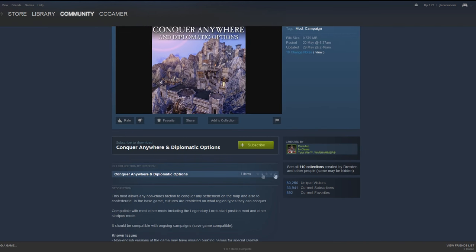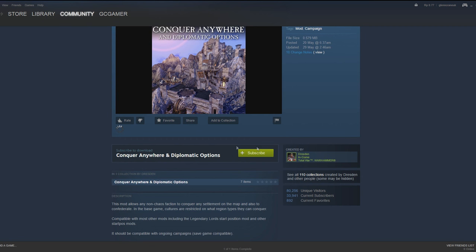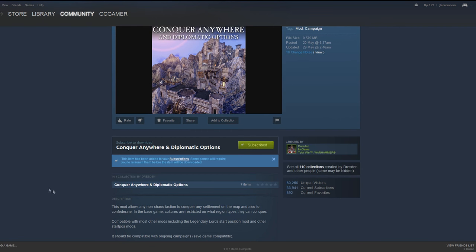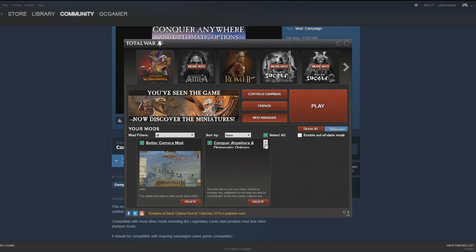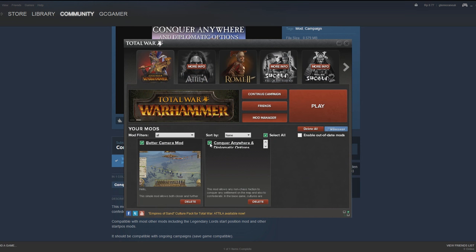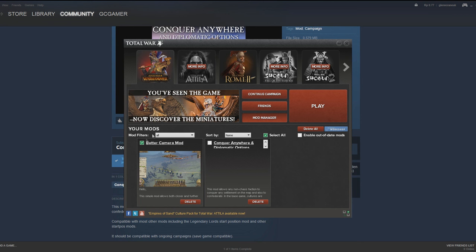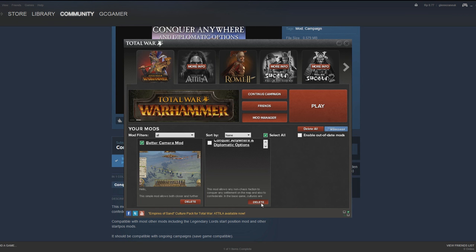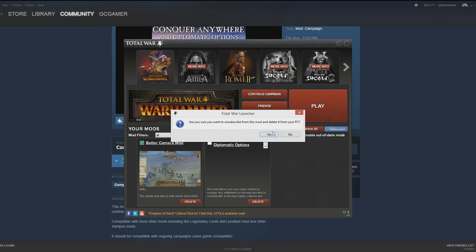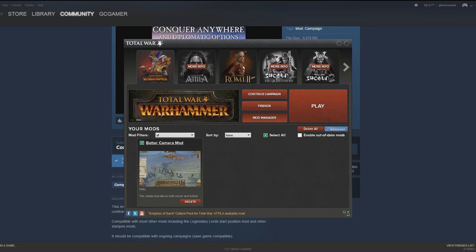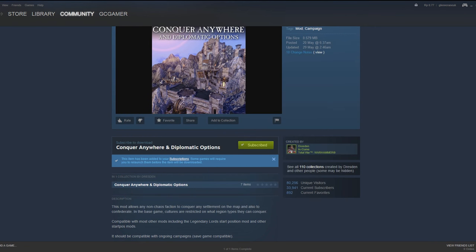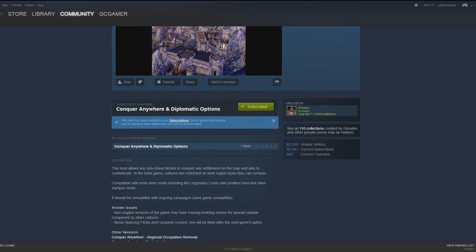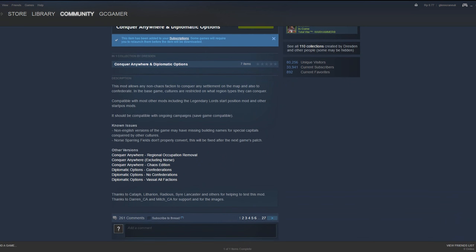Basically, if you subscribe to the Conquer Anywhere and Diplomatic Options mod, you'll then get a choice in the mod manager of Total War Warhammer. You'll get the choice of turning on or off mods. All you have to do is open up Total War Warhammer and you can either turn on or turn off these mods. If you decide that you've played for a while on Conquer Anywhere and you want to go back to the base game, you can easily just unsubscribe from the mod and delete it from your PC.